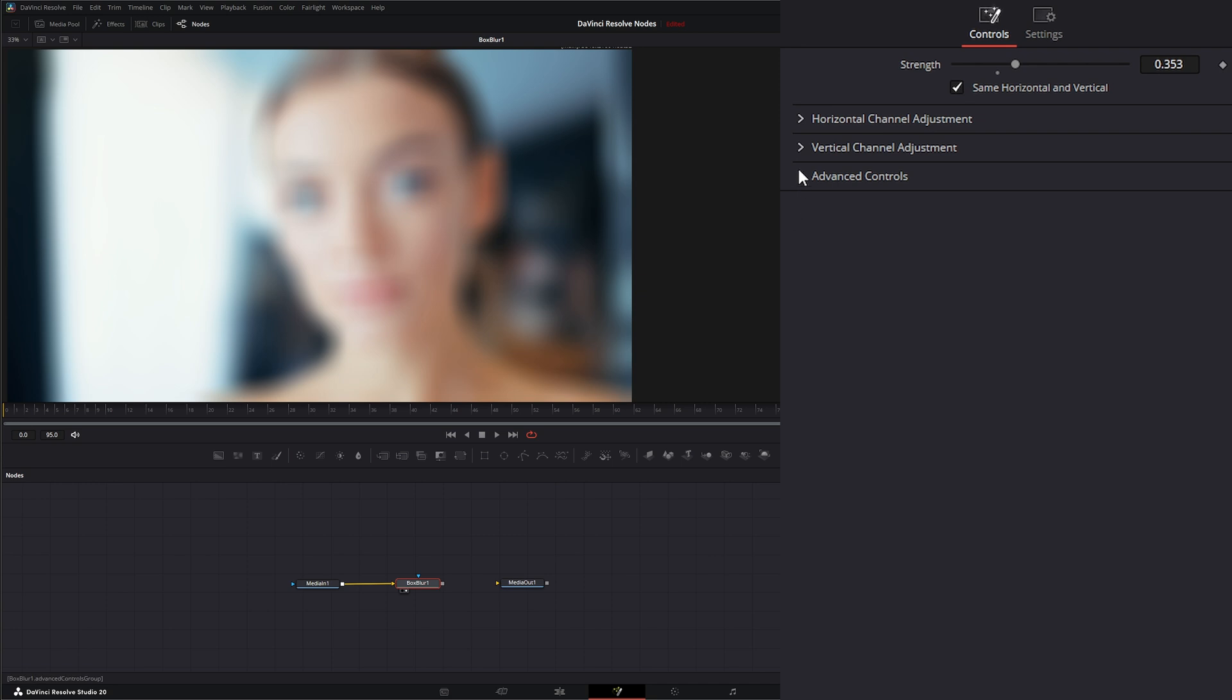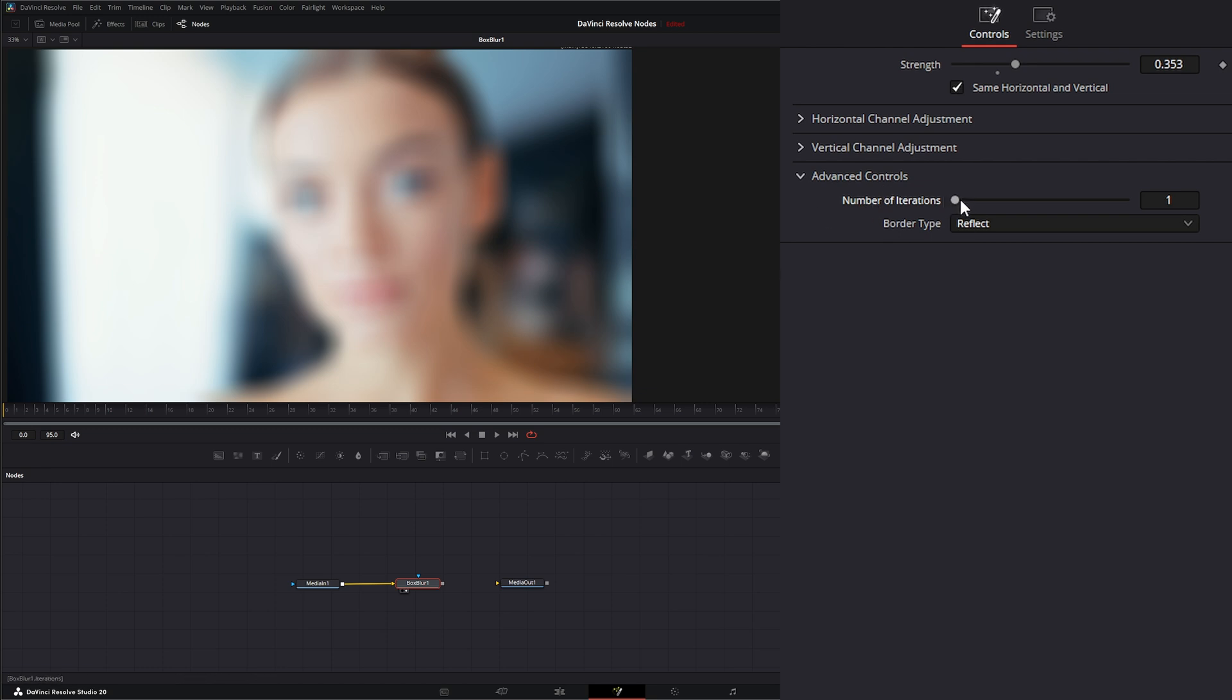And then under advanced controls, this just changes the iterations. So the lower number of iterations we have, the lower the quality. The higher number of iterations, the higher the quality.